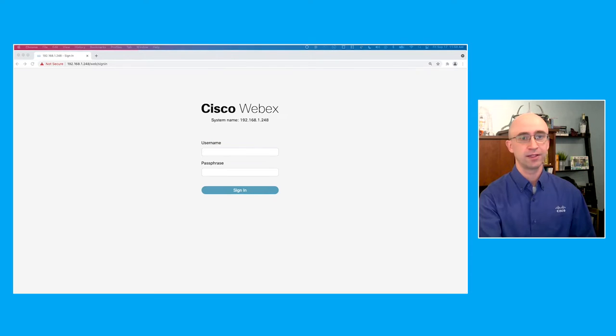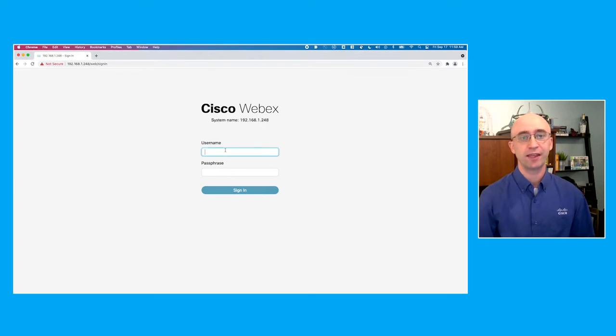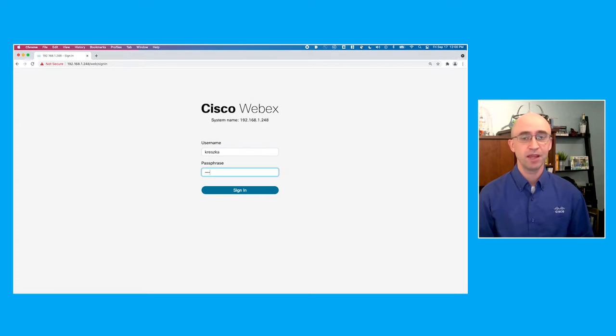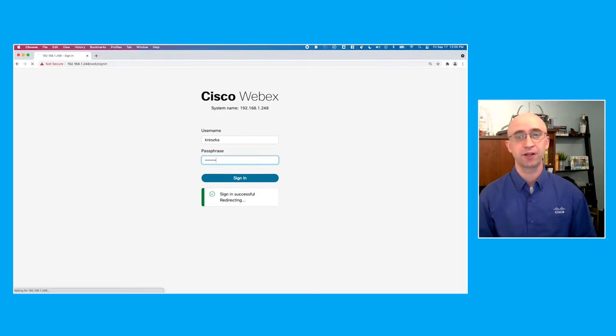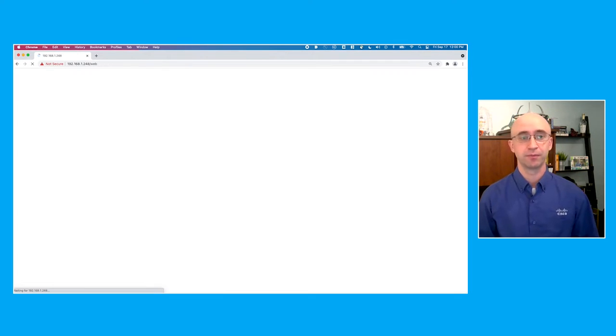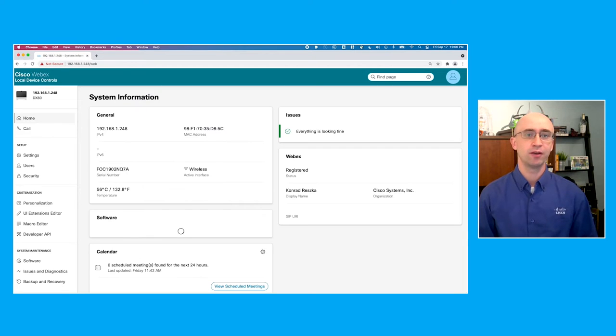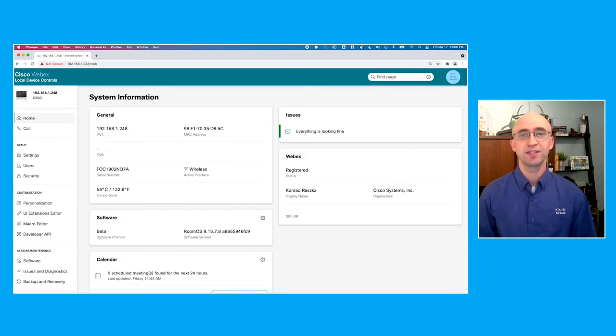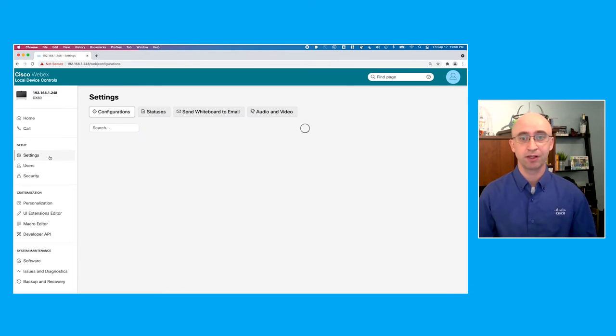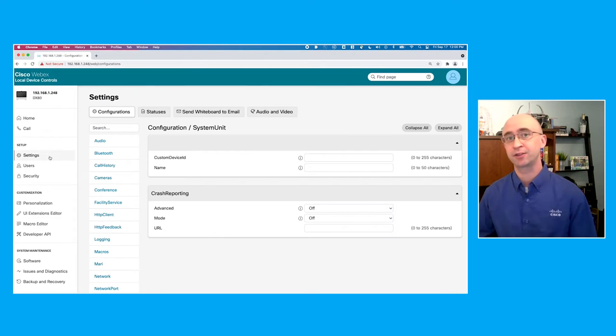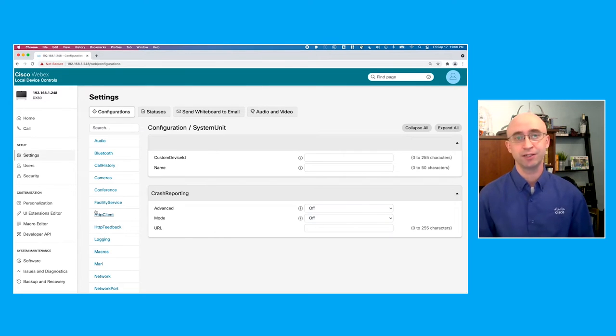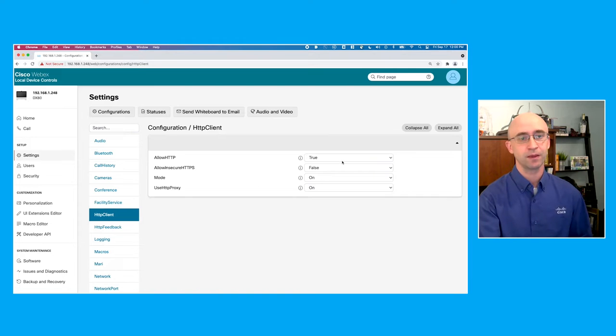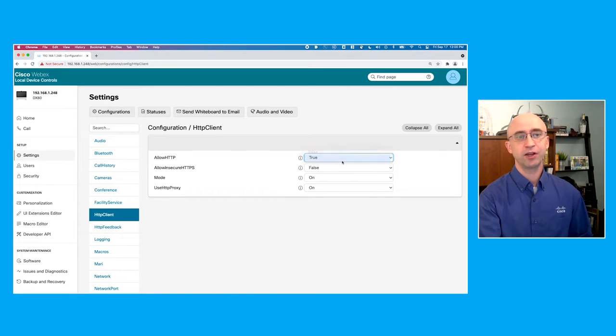Access to the local controls is achieved by opening a browser window and navigating to the IP of the device. Once logged in, the main menu has a section for setup and for customization. The first thing you may want to do is open the settings menu and enable the HTTP client. This will allow for the device to be able to communicate with an external HTTP server.